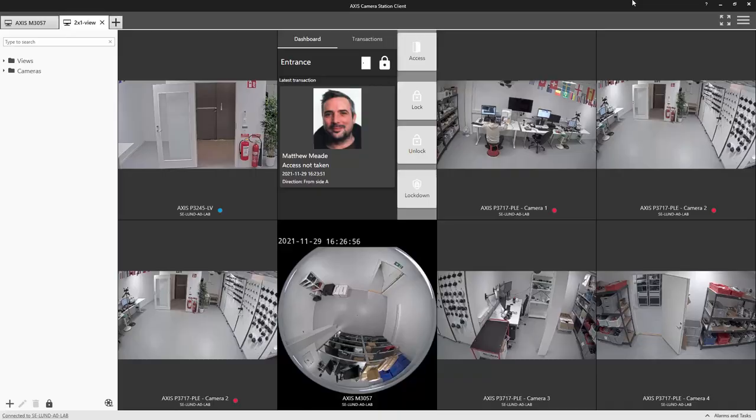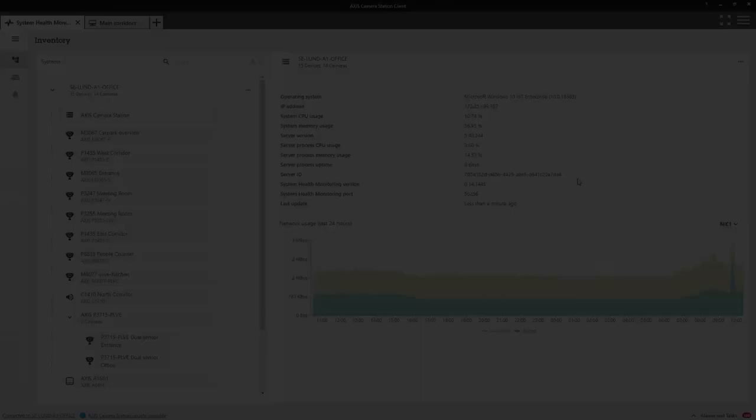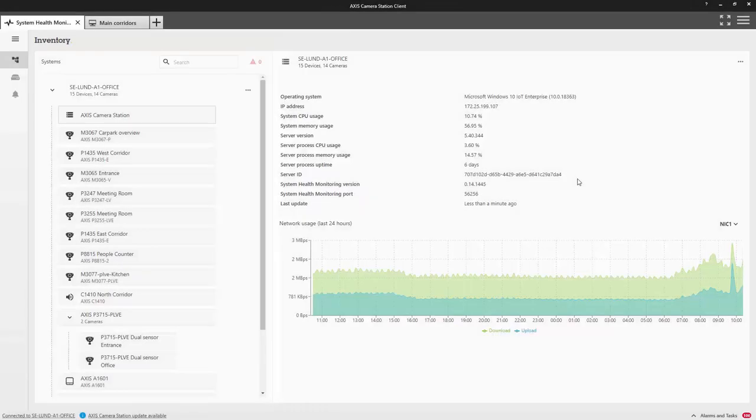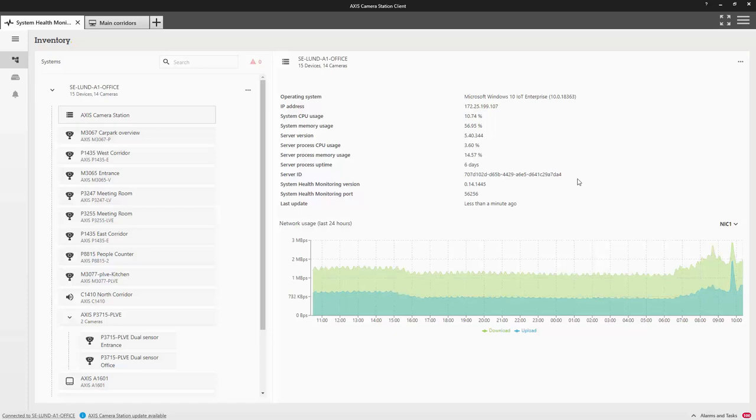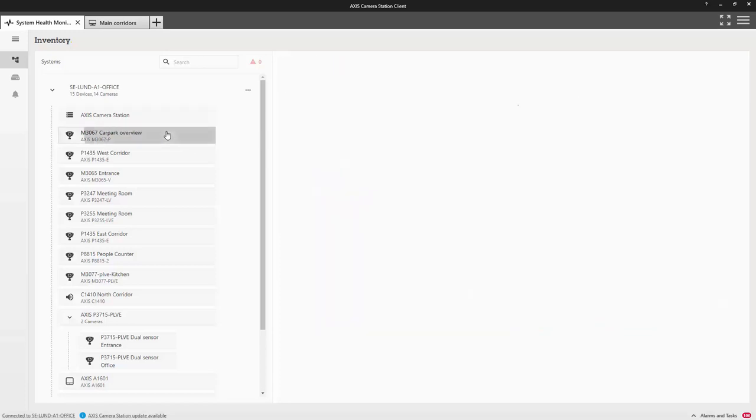The main item in this release is our new health monitoring, which now provides information on your recorder. You can see the system CPU usage, the memory usage, and also the activity on the network interface. All of this can be useful when troubleshooting the system.